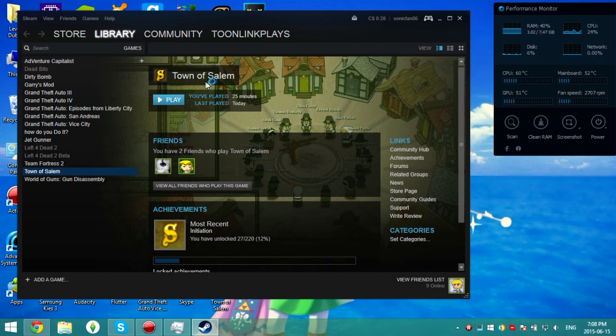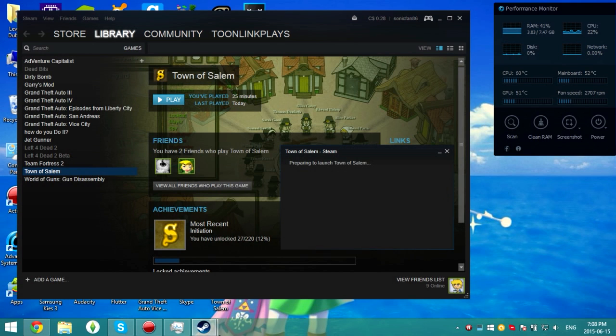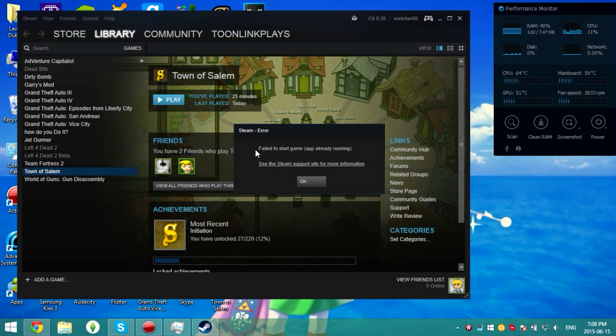Say for example, I want to play Town of Salem and you can see obviously it's not open. Prepares to launch it. It'll say fail to start game app already running, which that's not true.